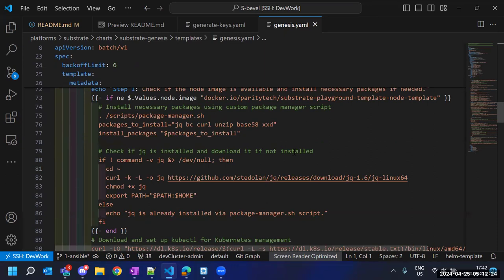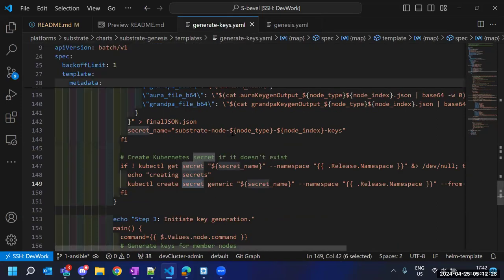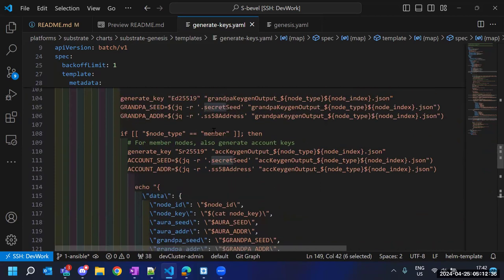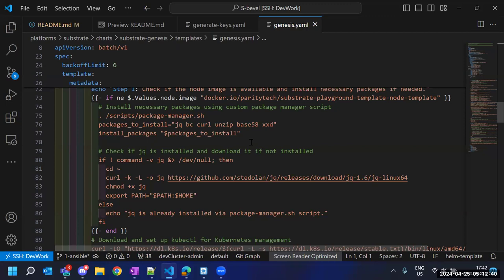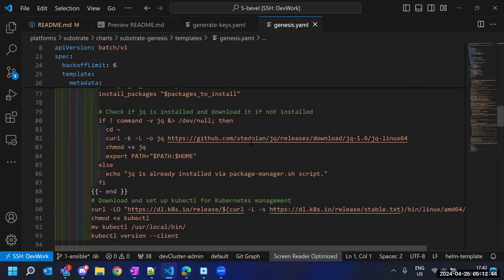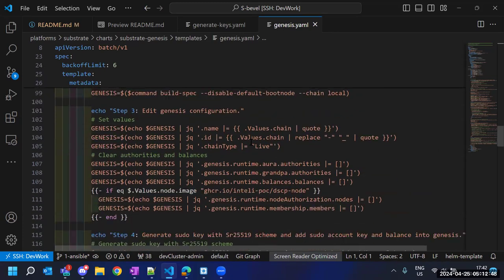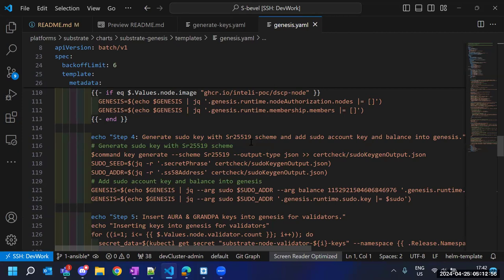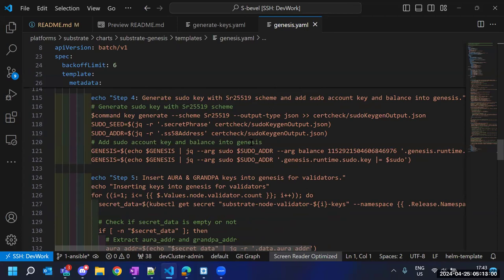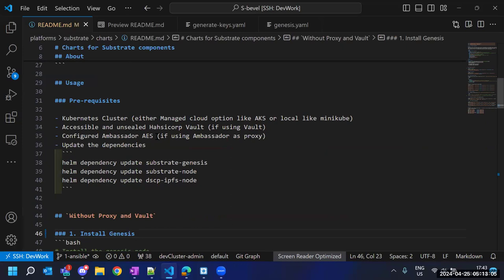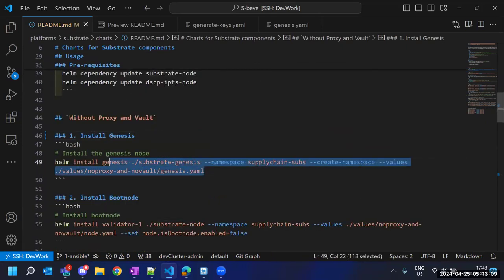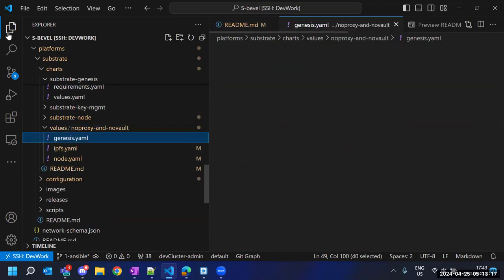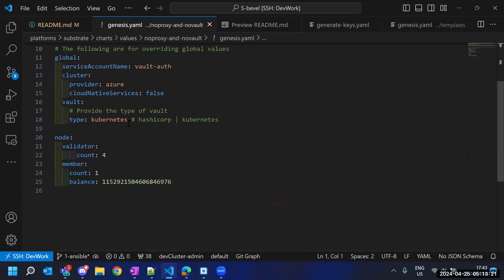To generate the genesis, we use the same DSCP Node CLI tool. After generating the genesis, we insert the keys — whatever keys we have generated for each node, whether member or validator — along with some account information and balance information. We insert all of that into the genesis. We look at the command, which says to install the genesis chart using this values file.